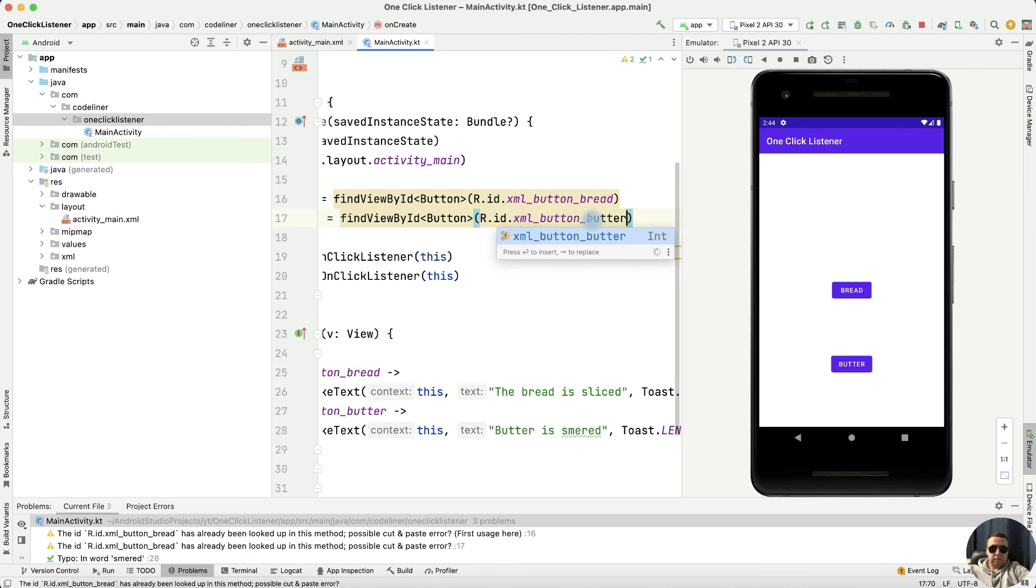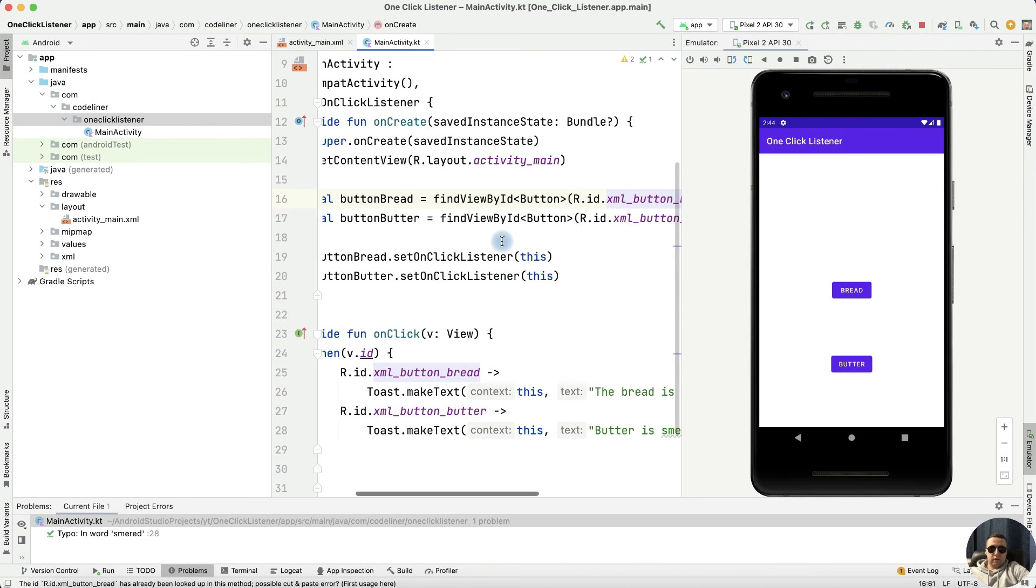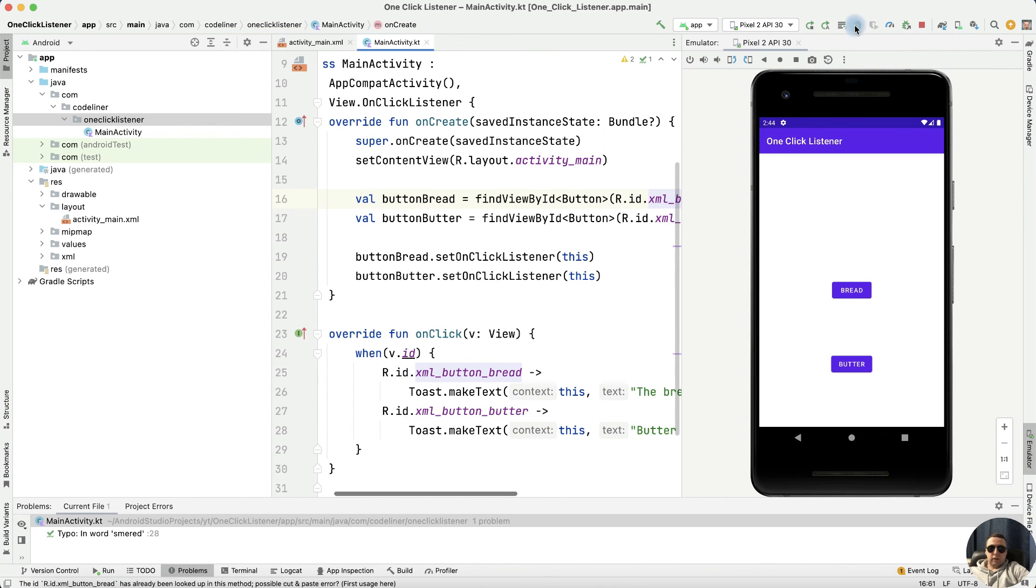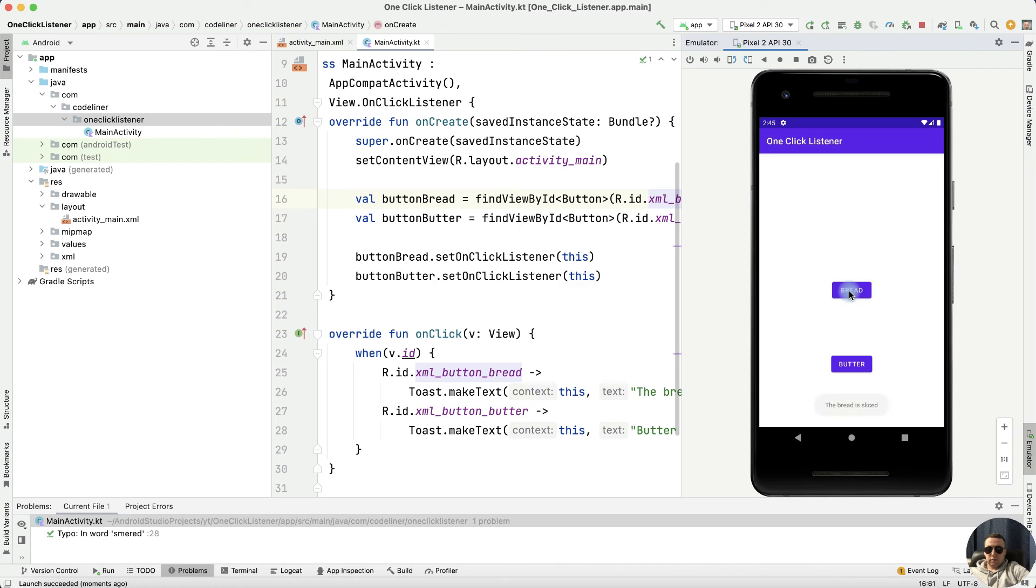button_butter, it's OK. Let's check again. Bread, the bread is sliced. Butter, butter is smeared. Good job.